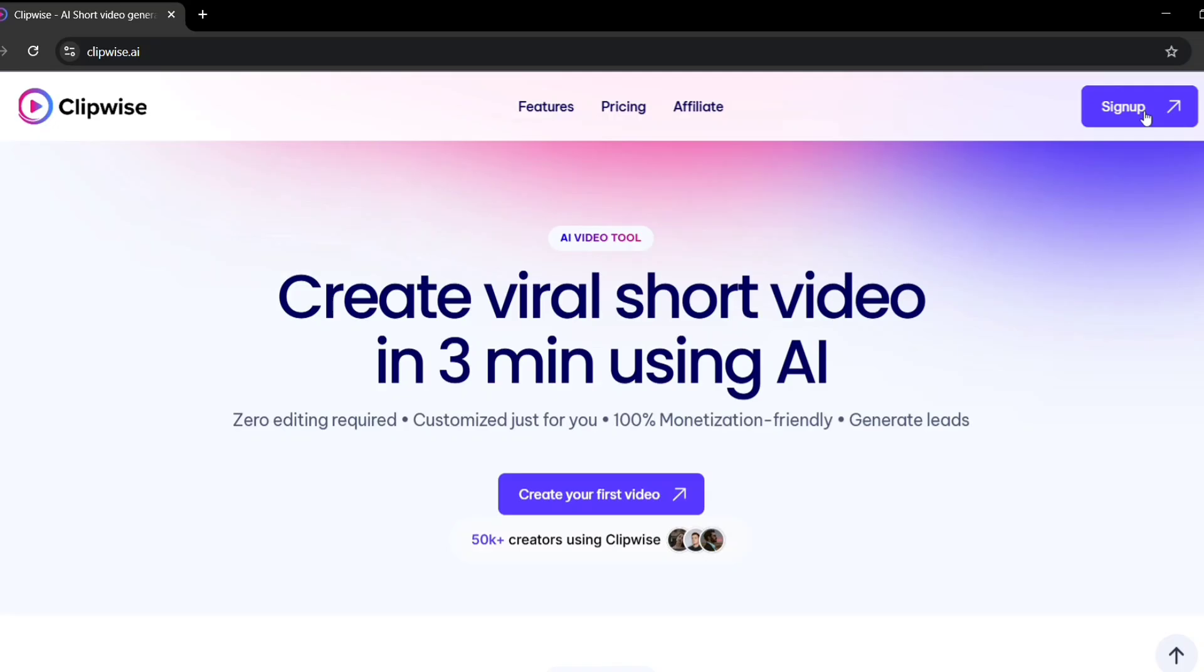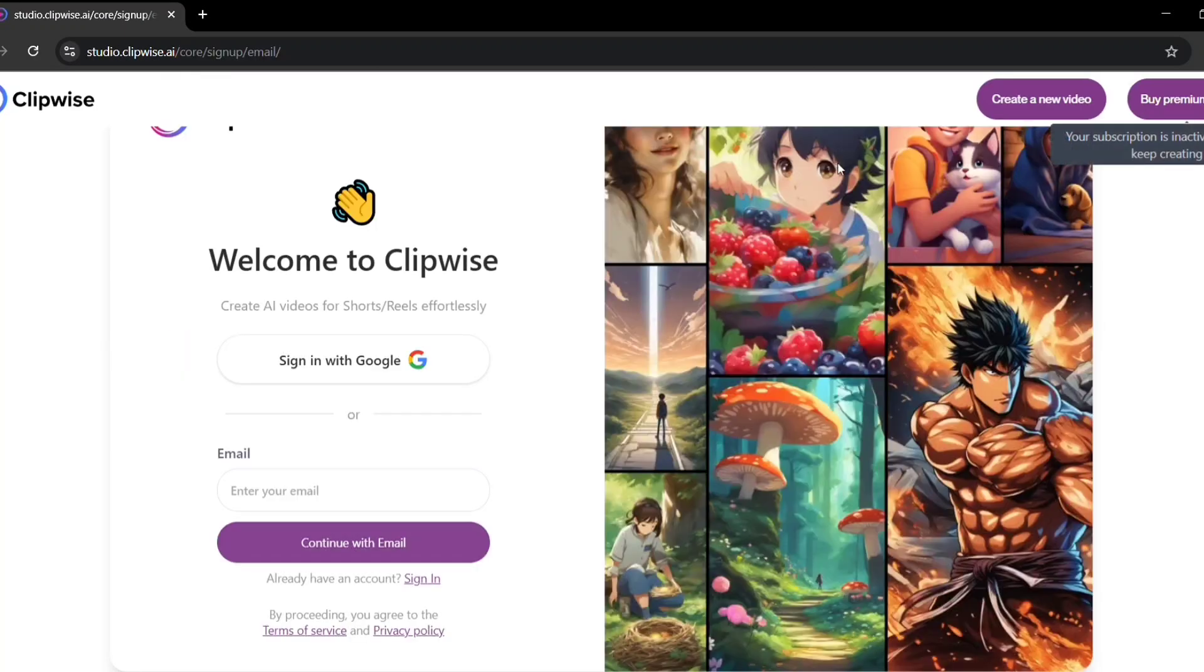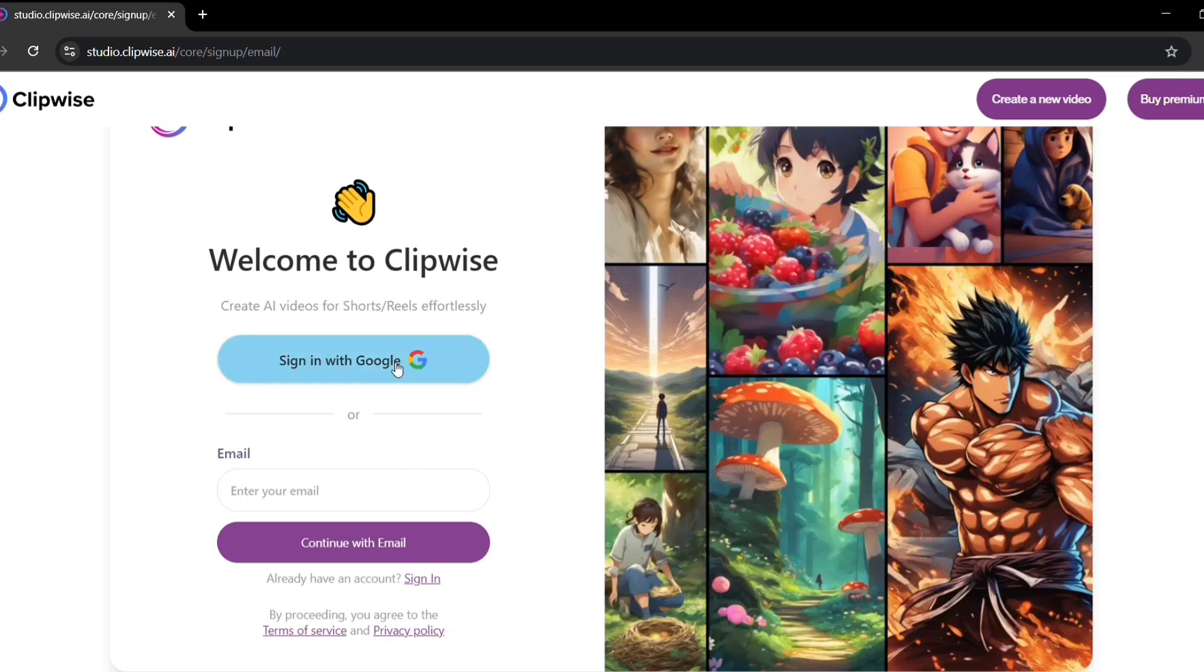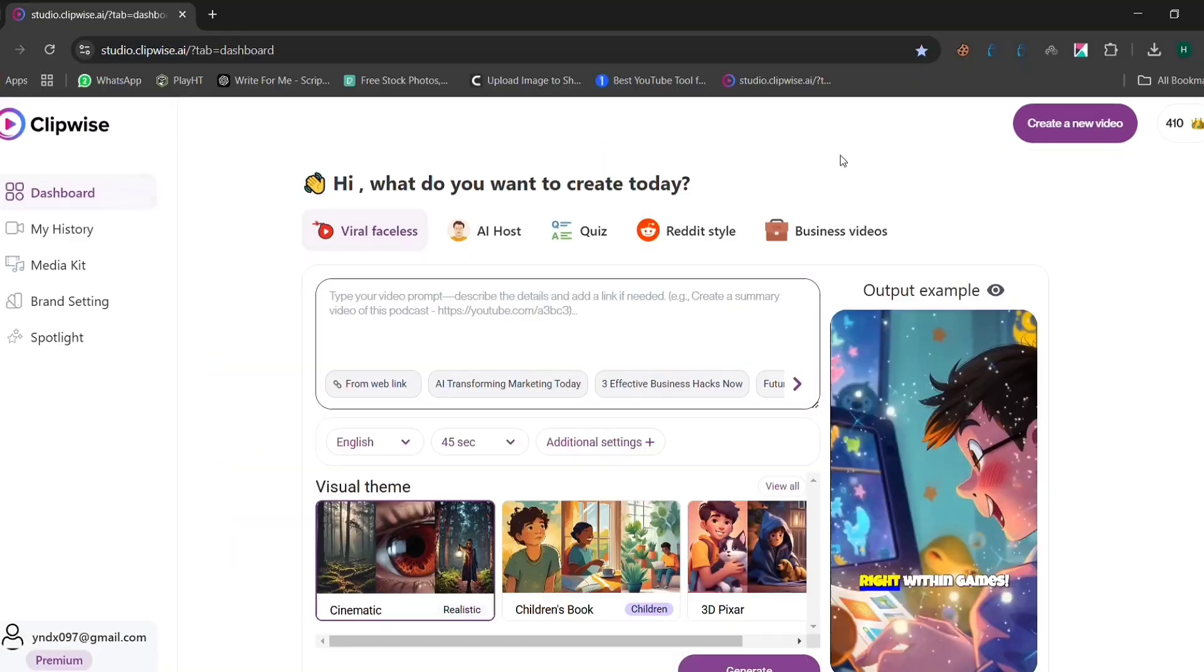If you don't have an account yet, click on sign up. You can register using your Google account or an email and password. If you already have an account, just log in. The sign up process is straightforward, ensuring you get started without any hassle.